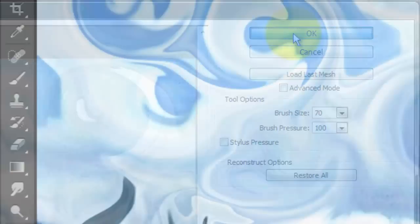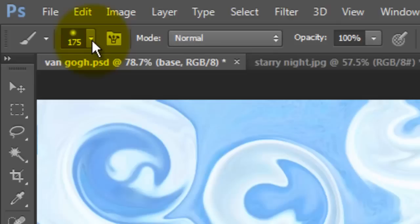This is kind of an underpainting to the filters we'll be adding later. When you're done liquefying, click OK.